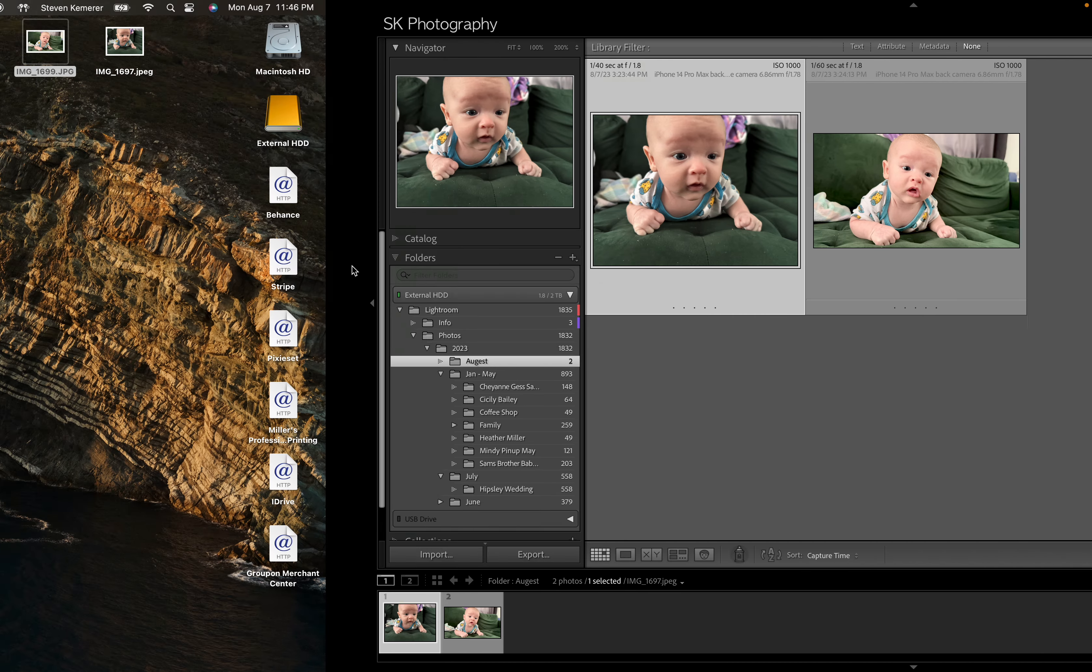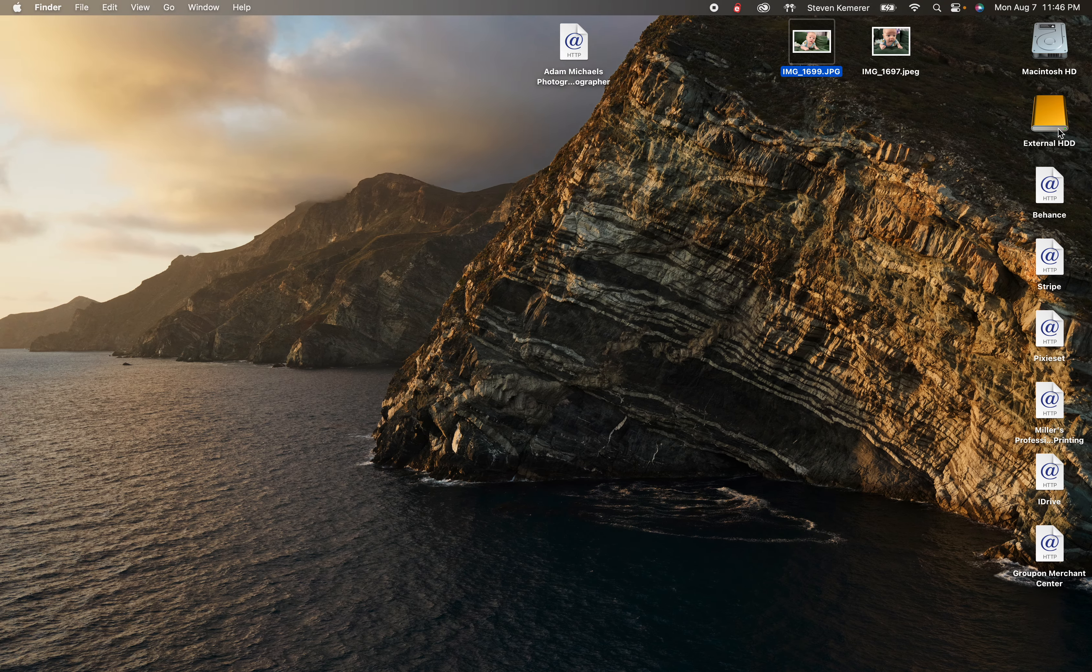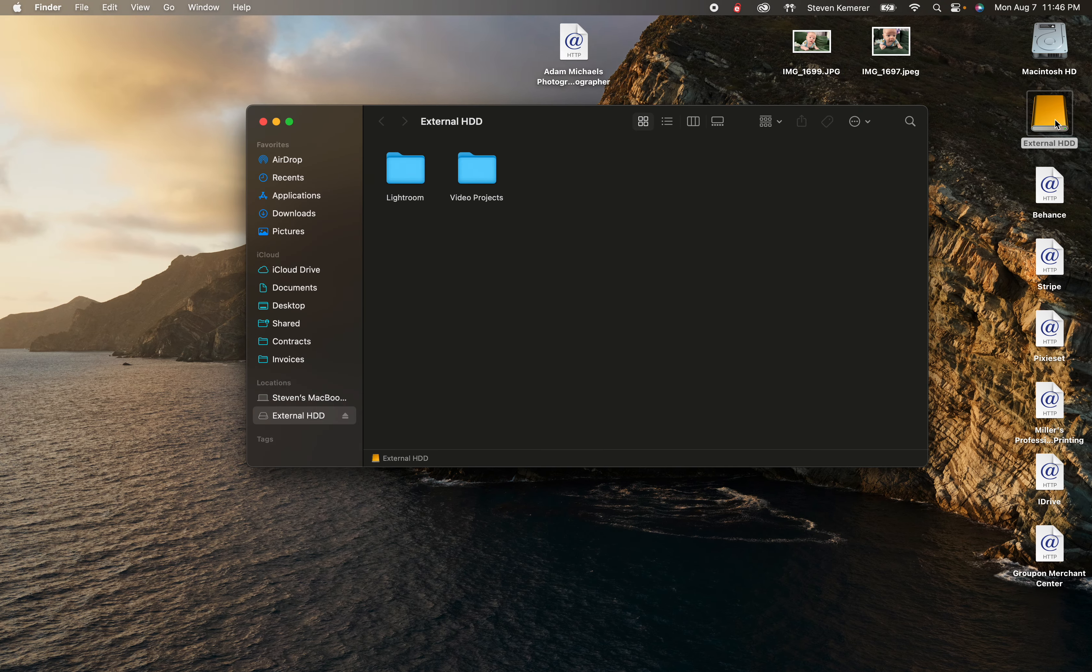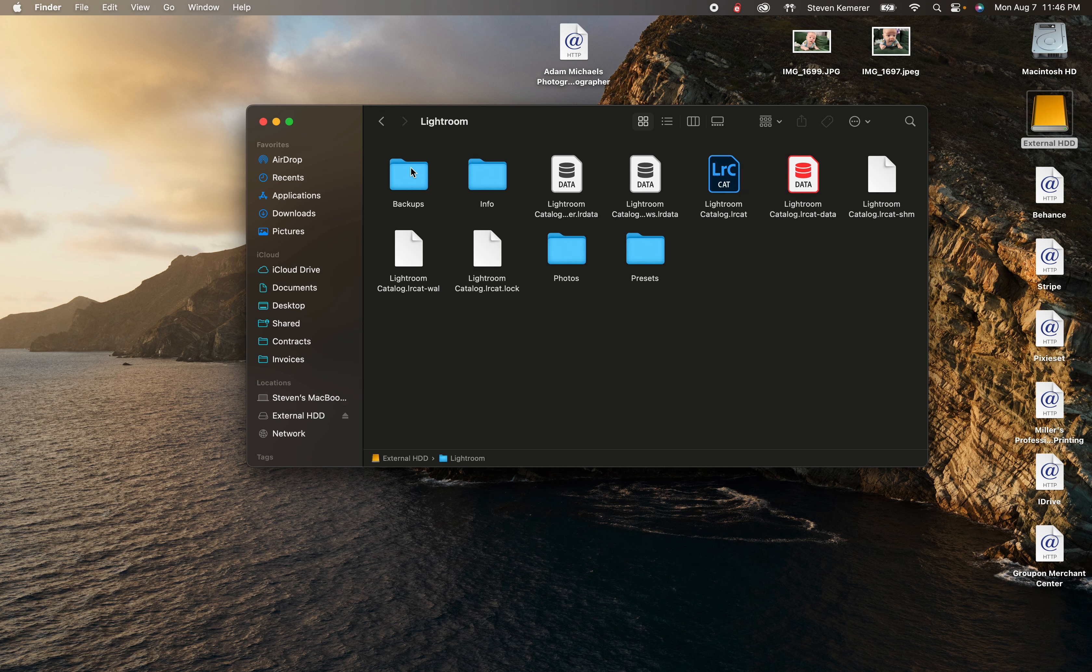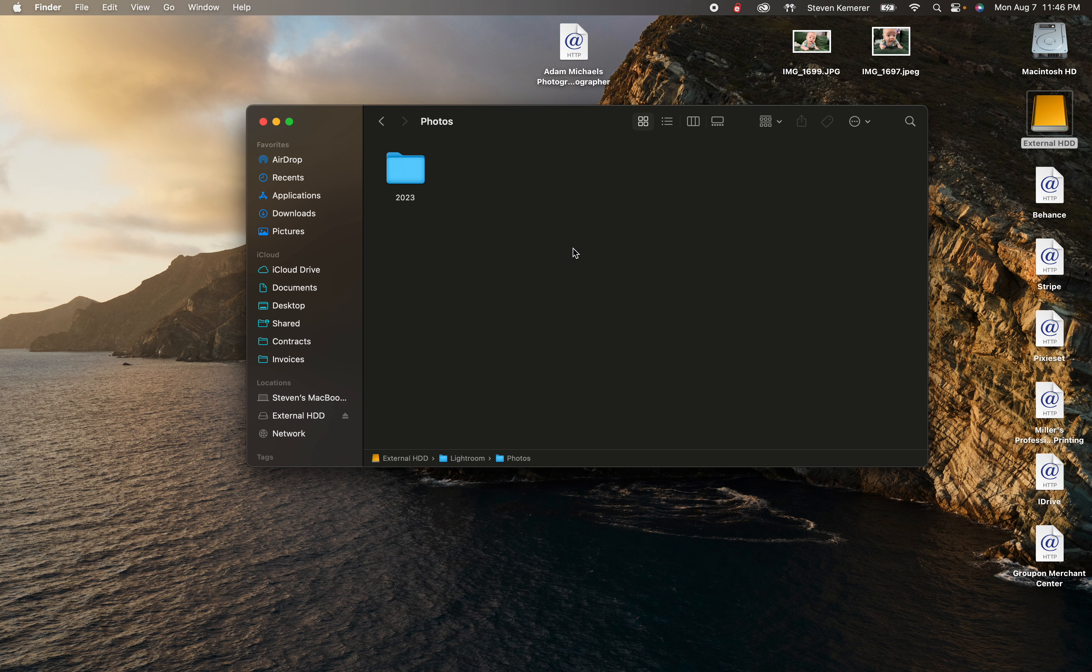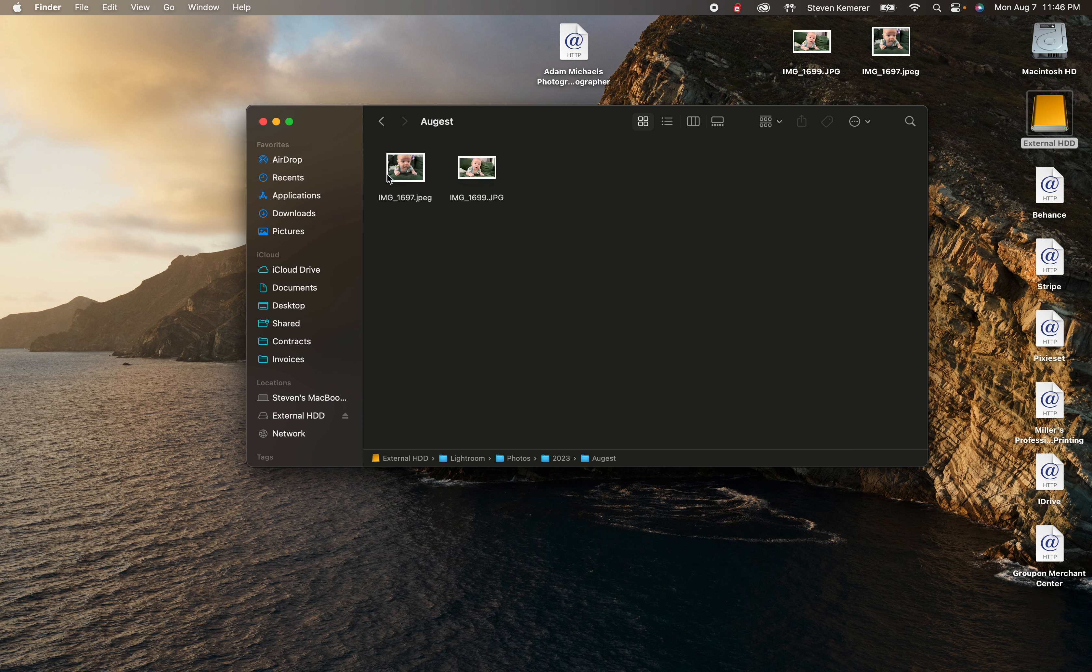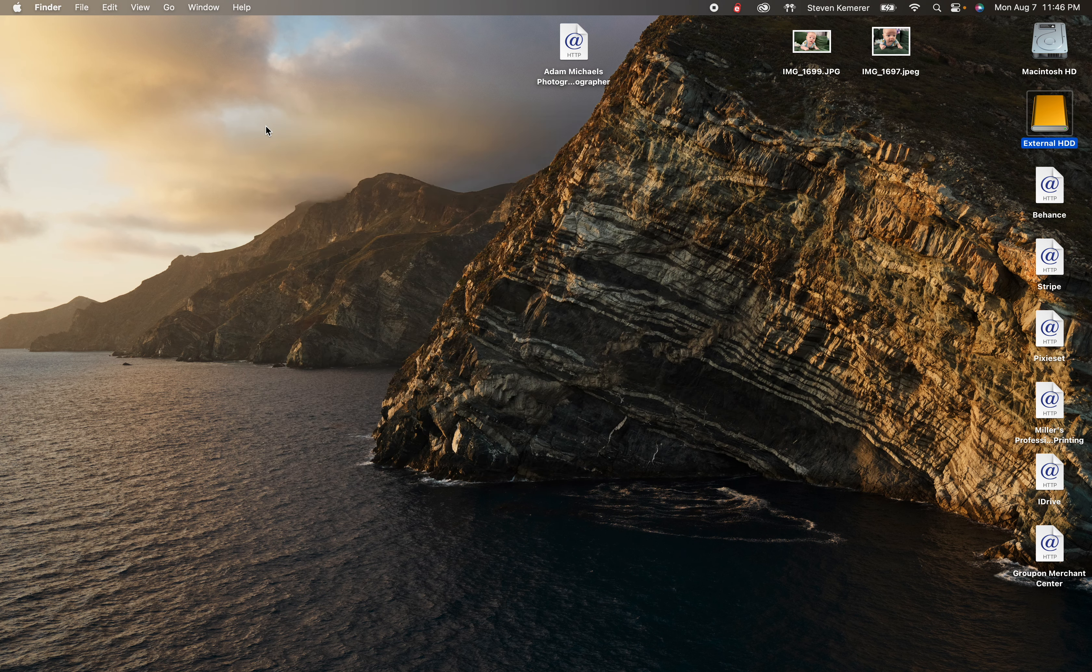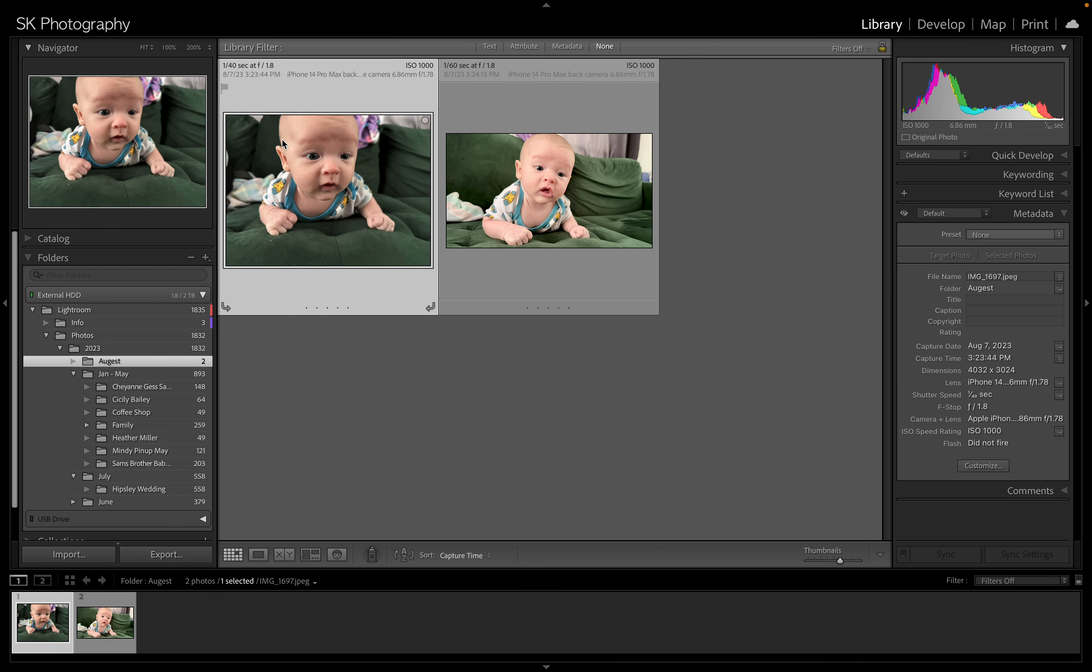You'll see if I go over to my external hard drive, my actual computer part not on Lightroom, you can actually see these files are stored exactly where they said, under photos, under 2023, under August. But it's better if you do it through Lightroom than doing it manually, because that way Lightroom knows where everything is.